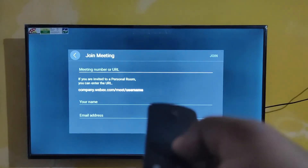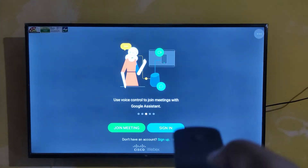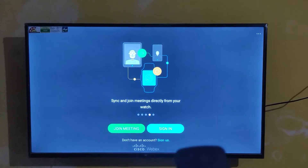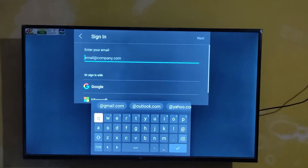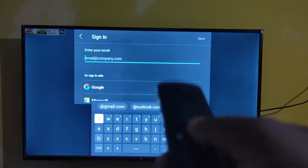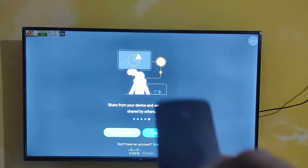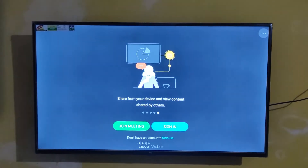It works with the remote control itself, no problem. If you have a Google account, just sign in and join your meeting. It is definitely helpful for school students.